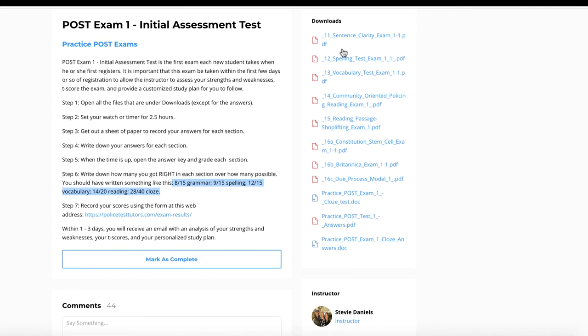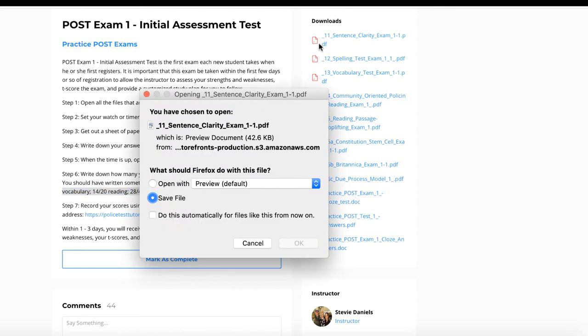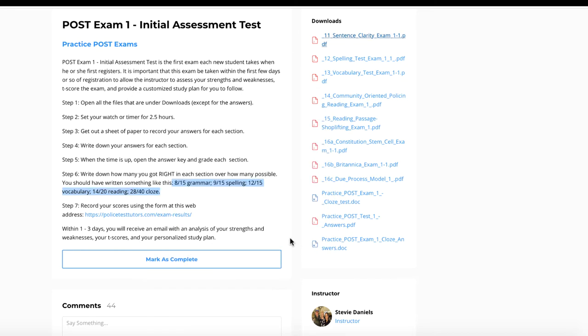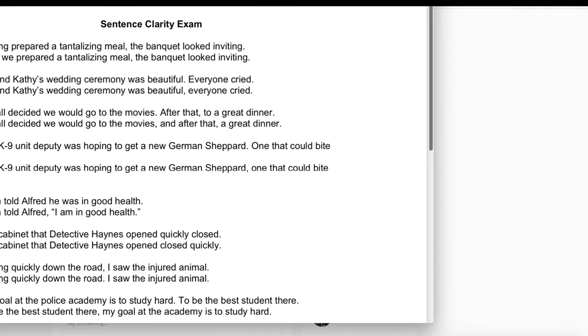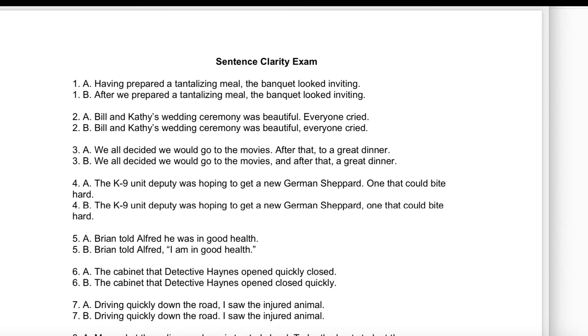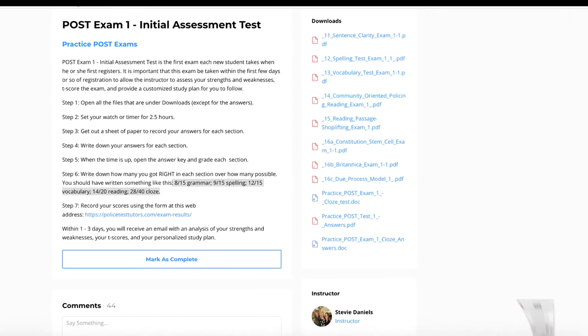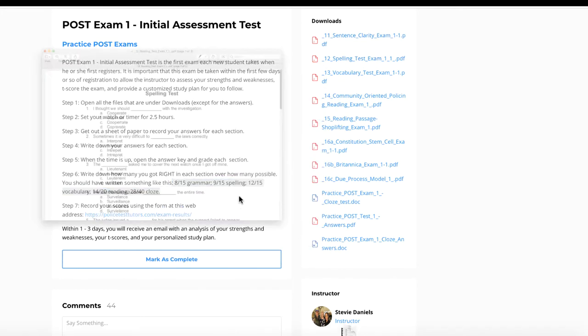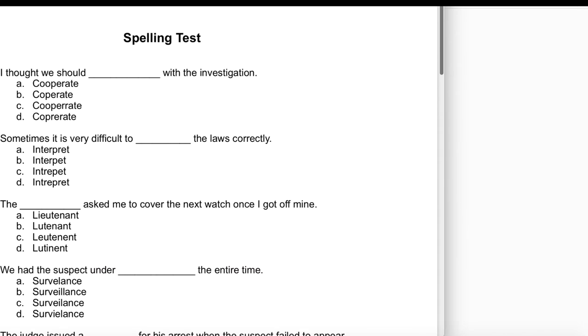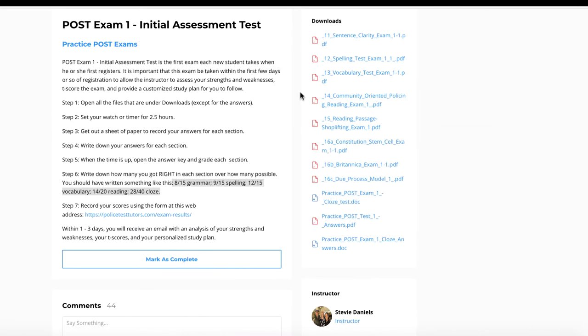What you do is you come to the right and there's the sentence clarity, there's the grammar. So you're going to open that. I'm just going to do it as if you would do it. So there's your clarity. And then you're also going to open your spelling. You're going to do this with all your exam, all the files here. Here's our vocabulary.